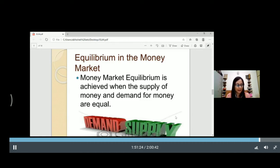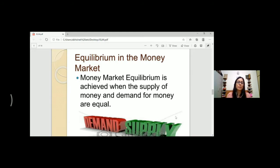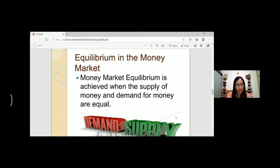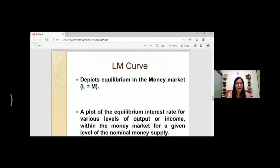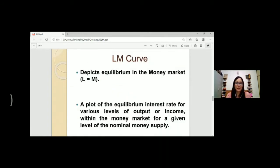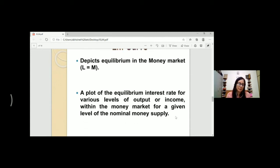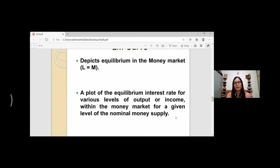To make you at least a little bit motivated to read this IS-LM curve. Money market equilibrium is achieved when the supply of money and demand of money is equal. The LM curve depicts equilibrium in the money market. The IS curve is a commodity market equilibrium and LM curve is a money market equilibrium, showing the equilibrium interest rate for various levels of output and income within the money market for a given level of nominal money supply.